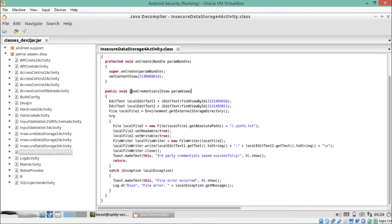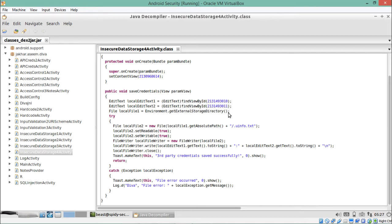You can see here that there is one function called saveCredential. This function is responsible for saving our user data or credentials. Reading through the code, there is a method called getExternalStorageDirectory. This gives us an idea that this activity might be storing user data on an external directory, like something on the SD card.